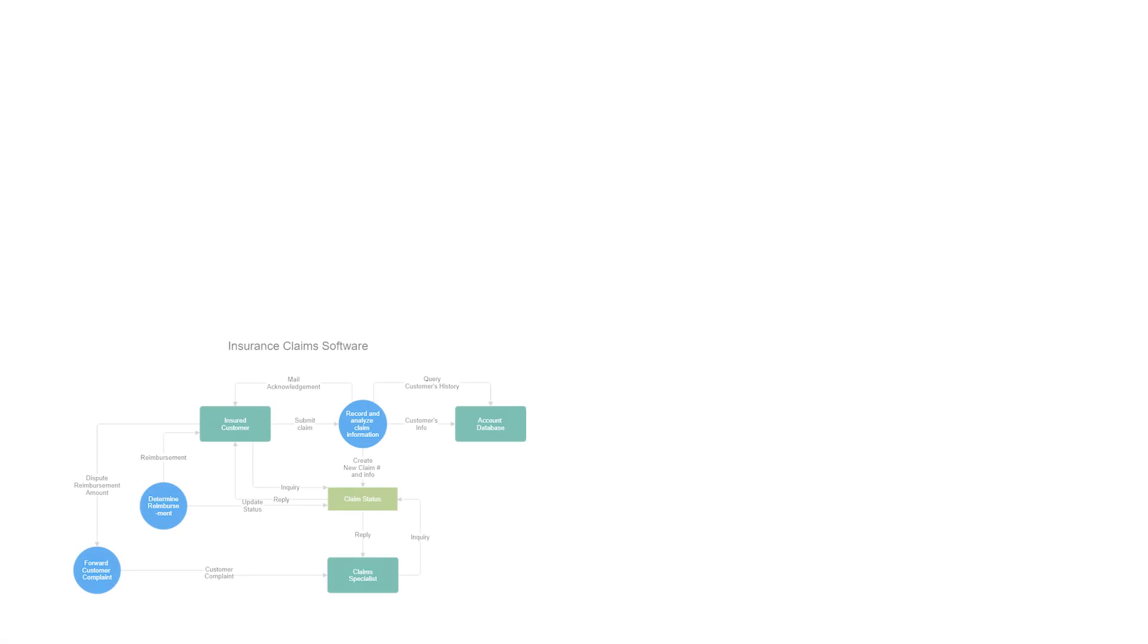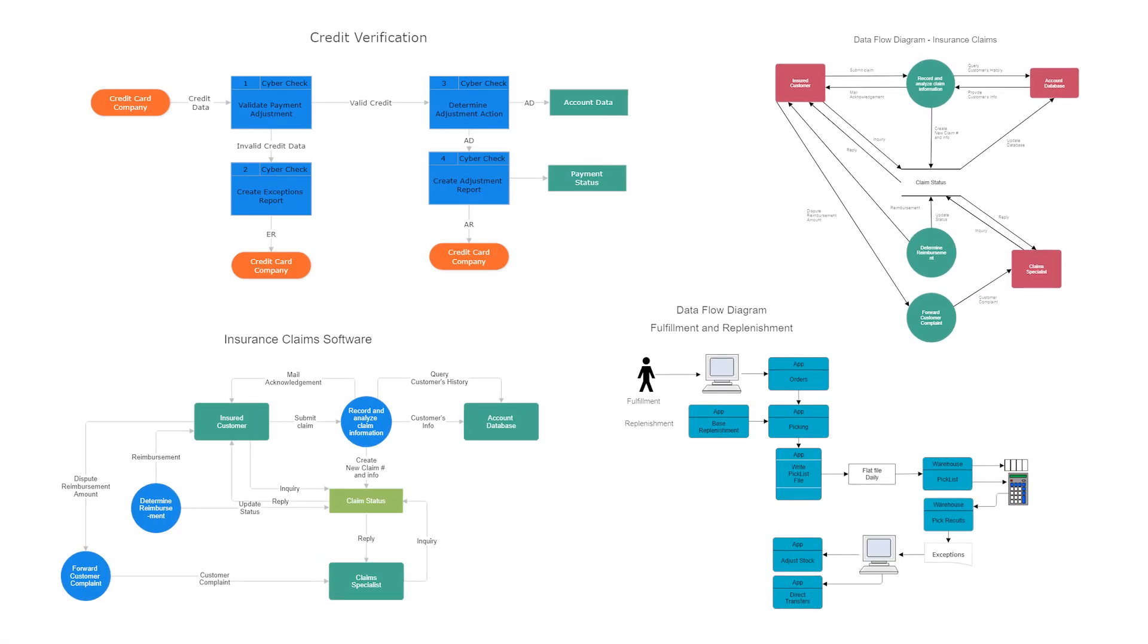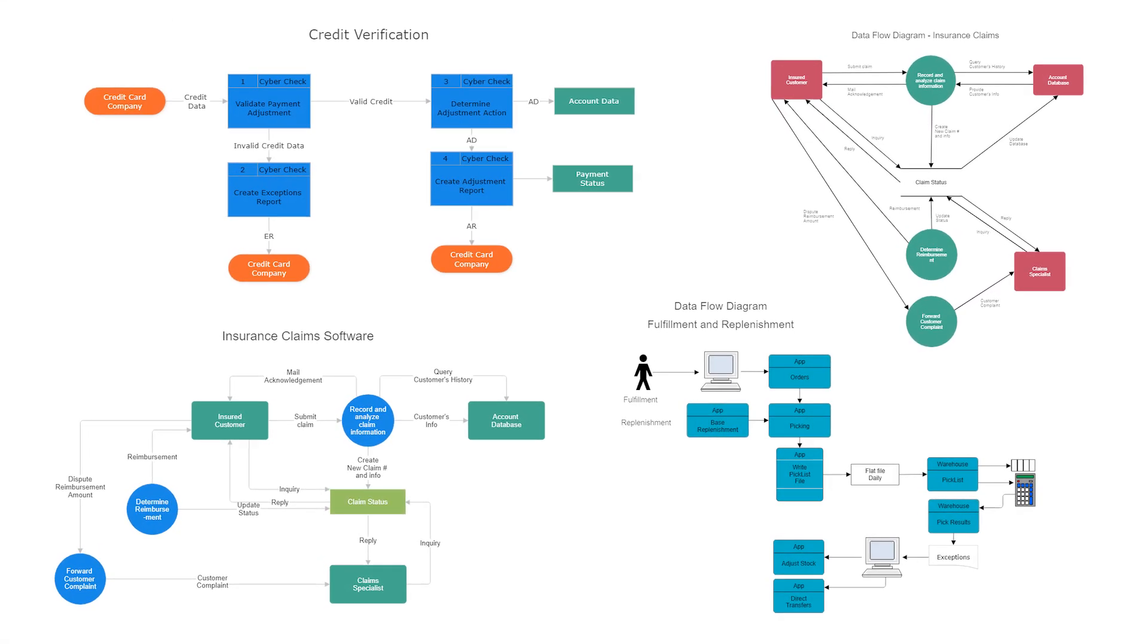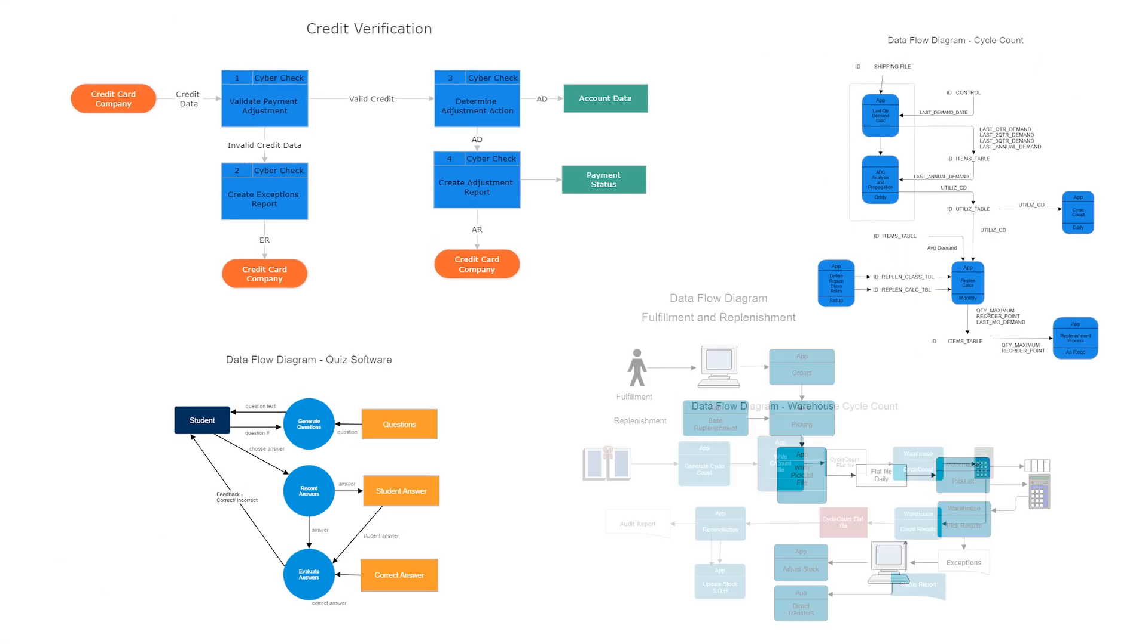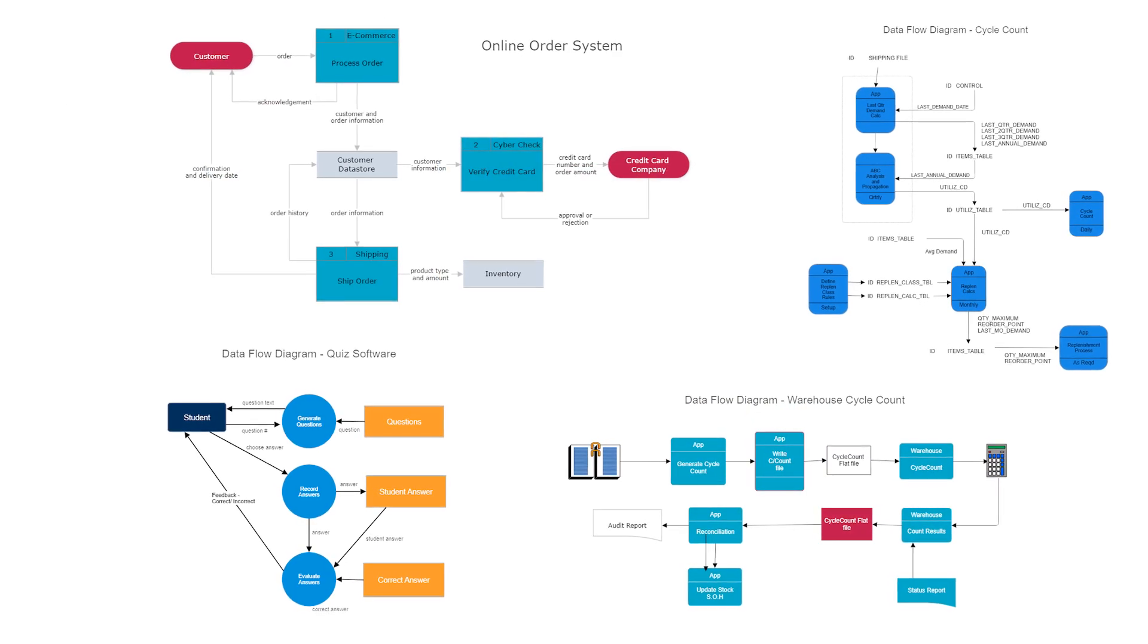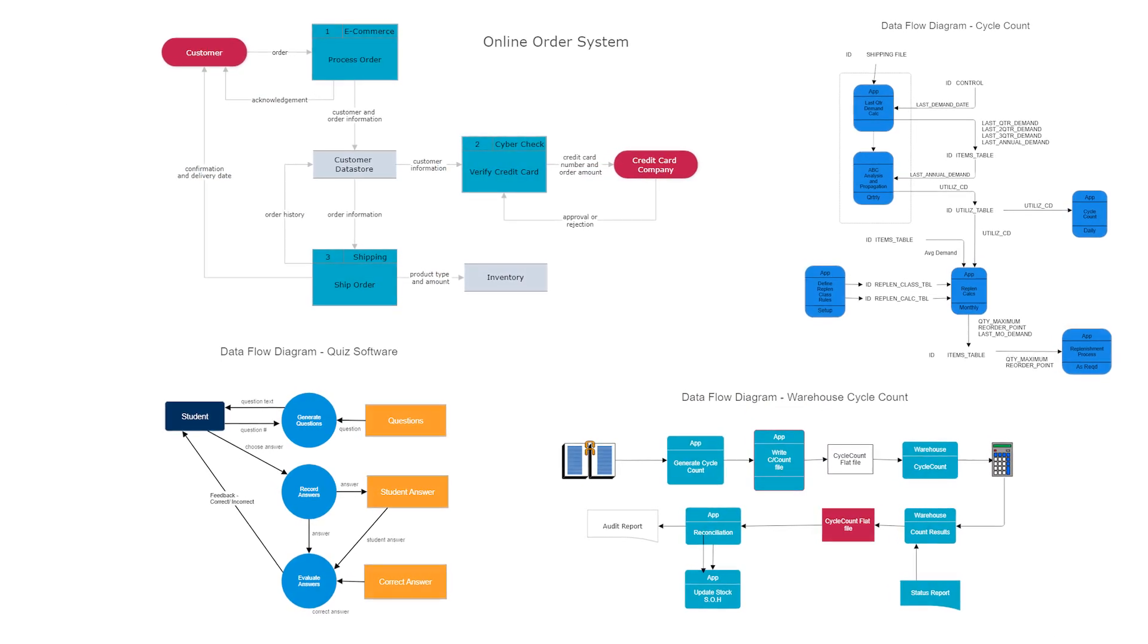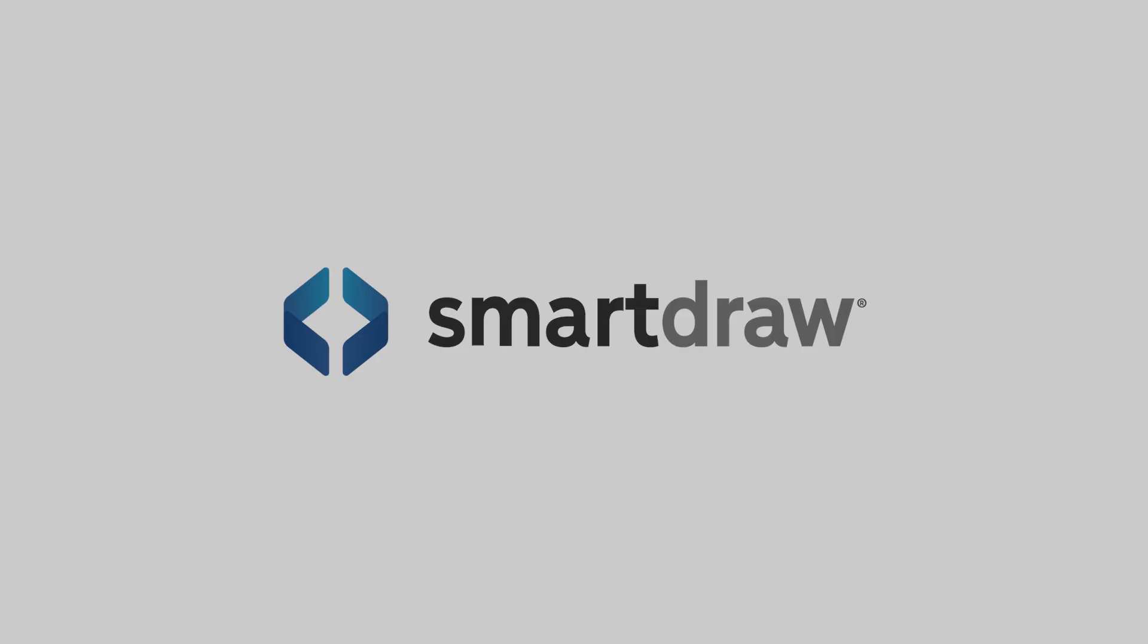If you need to visualize the flow of an information system or data process, create a data flow diagram. They're easy to build and share and will look great every time when you're using SmartDraw.